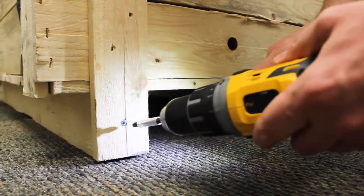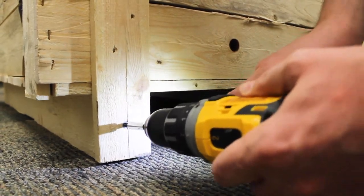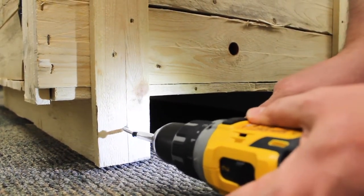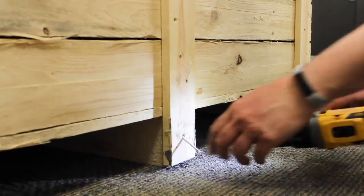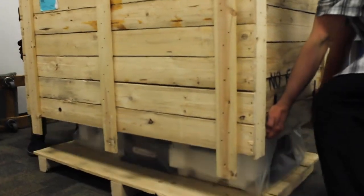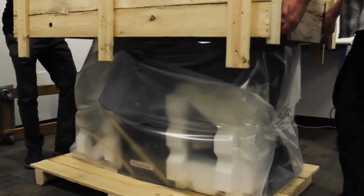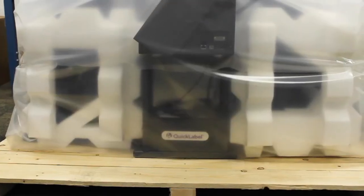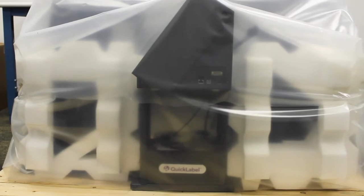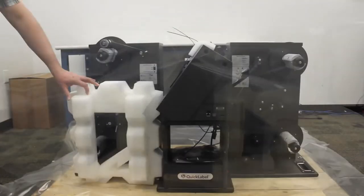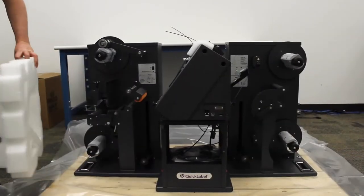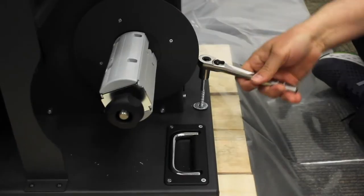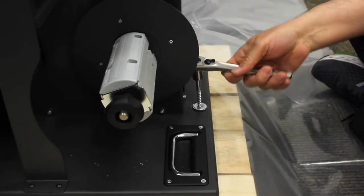Remove the screws securing the box to the pallet. Remove the plastic wrap and foam, and then remove the screws fastening the label finisher to the pallet.